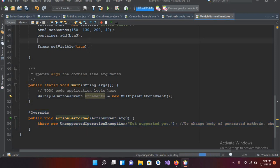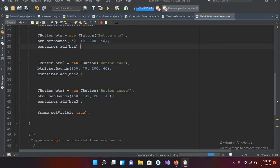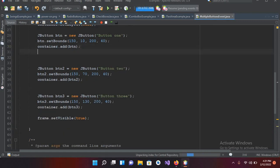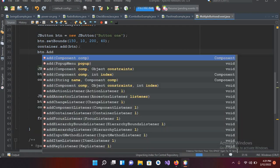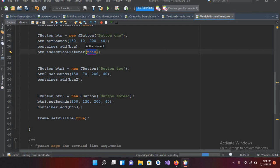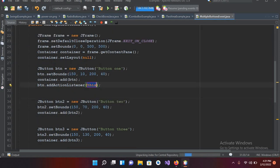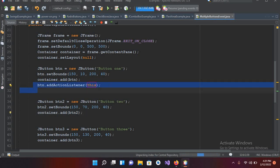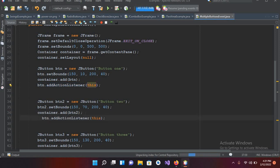Now we have to add the click event to our buttons. I'll come to the constructor and write `btn.addActionListener(this)` — we pass `this` because this class implements ActionListener. I'll copy this and paste it for btn2: `btn2.addActionListener(this)`. I'll leave btn3 without a listener for now to demonstrate the difference.